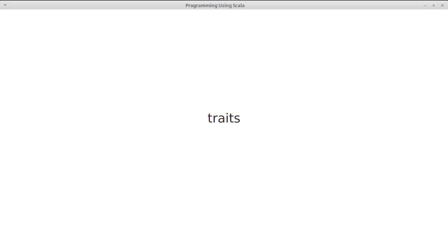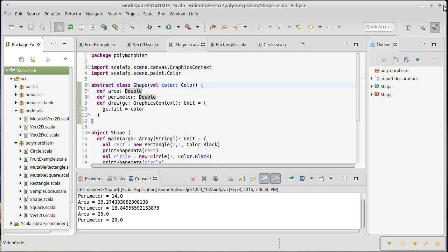Scala includes another construct that's very similar to an abstract class, and it's called a trait.